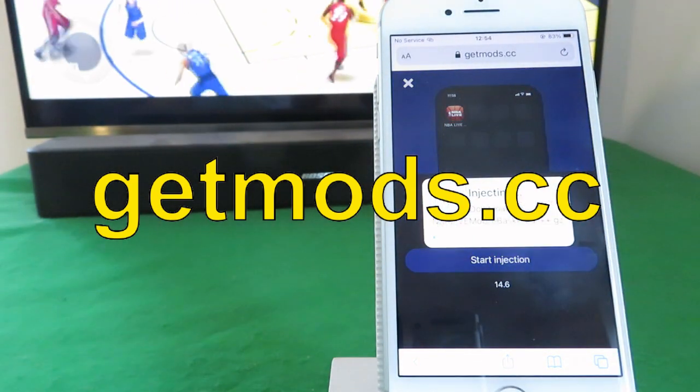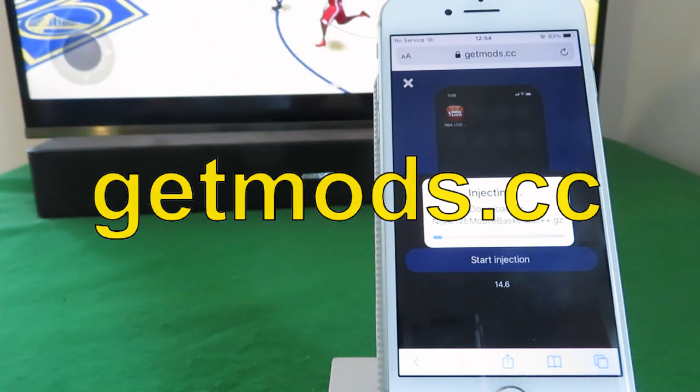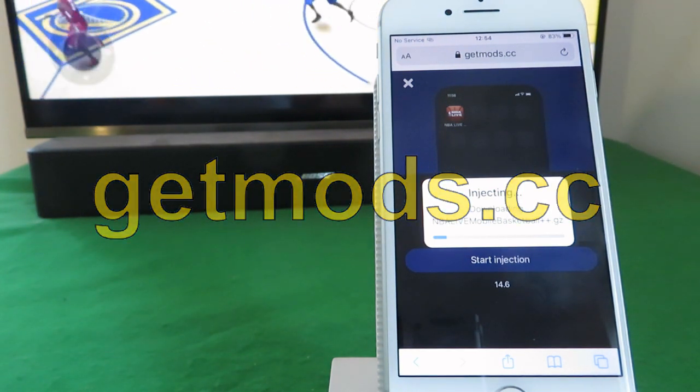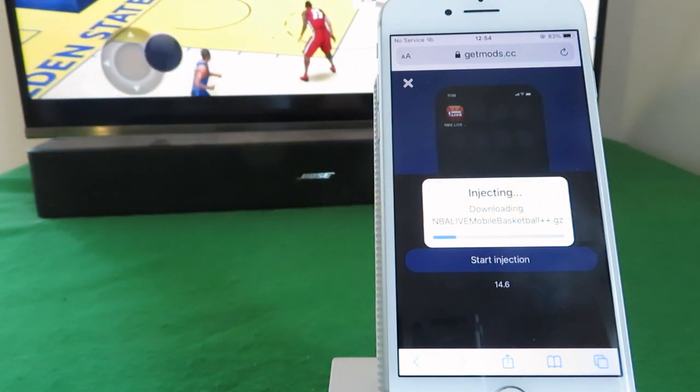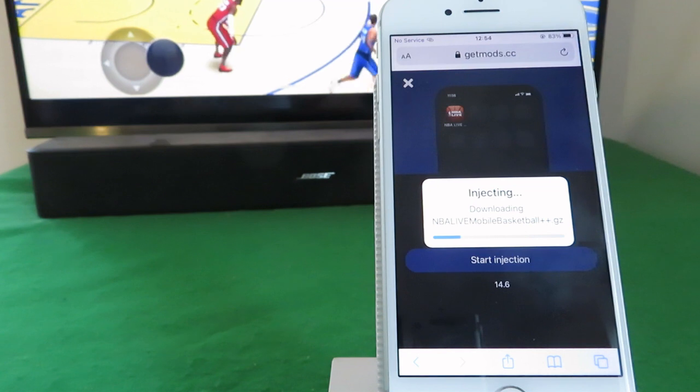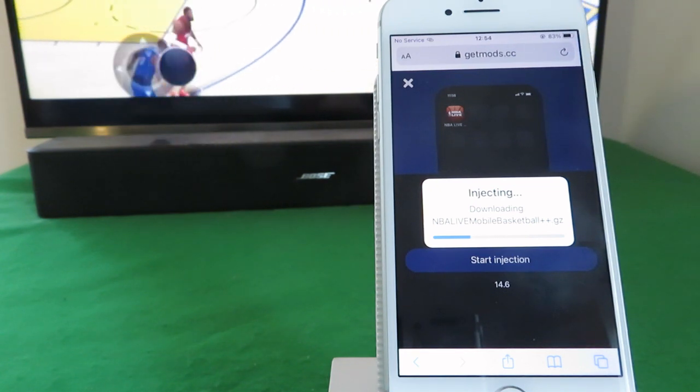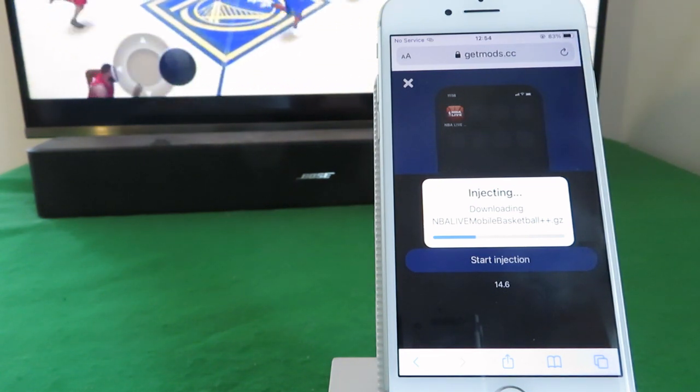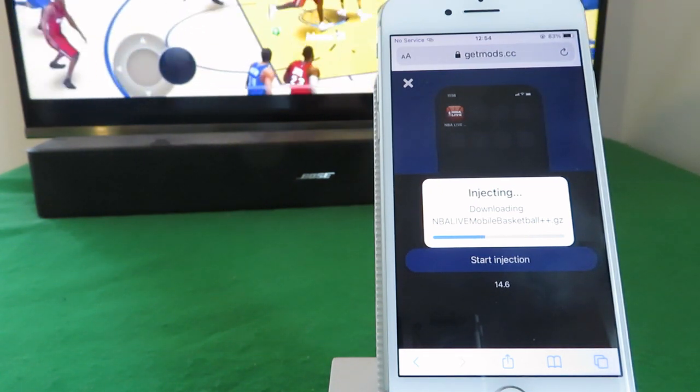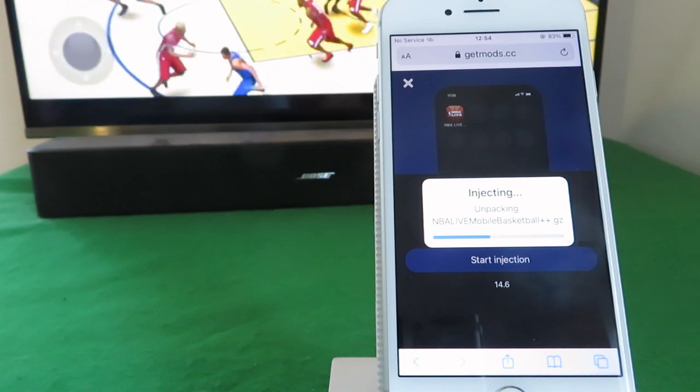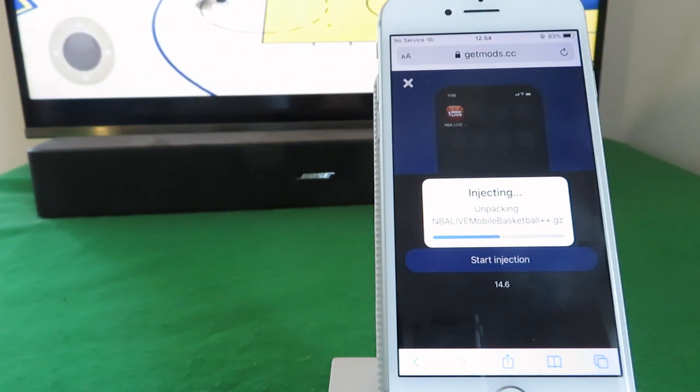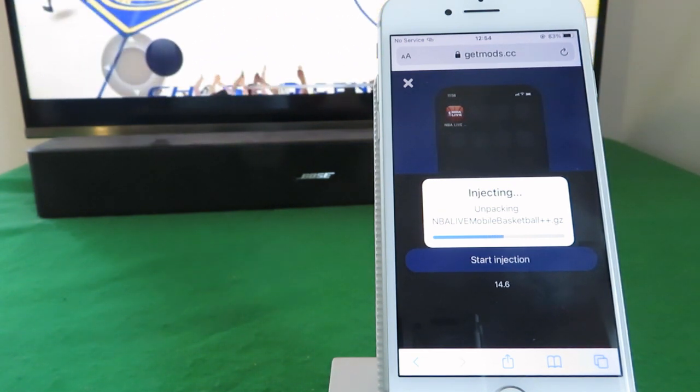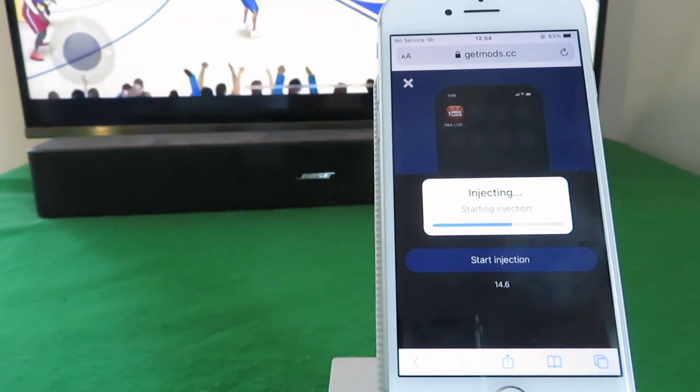Now the download for this only takes a few seconds to complete, but because you're getting access to premium content with free NBA cash and those high overall players like Magic Johnson, it does require you to download and install some free apps in order to register.